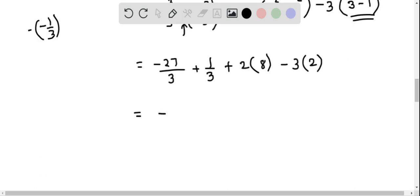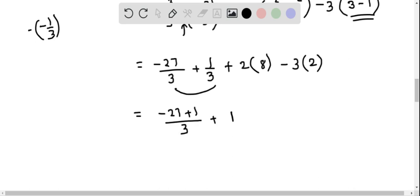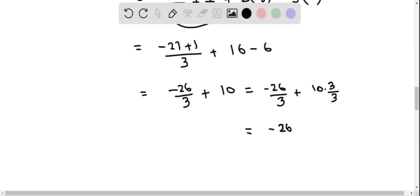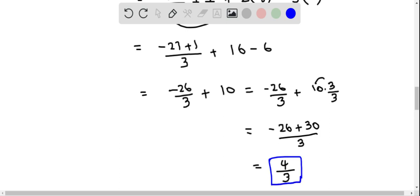Combining the results: (-27 + 1)/3 + 16 - 6 = -26/3 + 10. Converting 10 to thirds gives 30/3, so the total is (-26 + 30)/3 = 4/3. Therefore, the area of the shaded region between the two curves is 4/3.